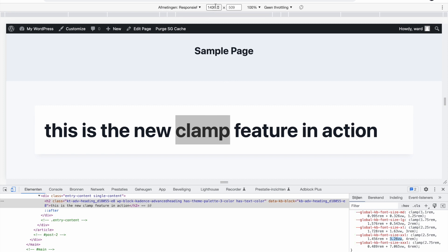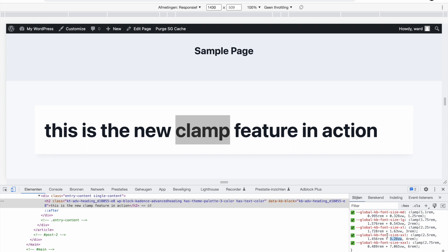This means it will dynamically resize according to the width of the viewport. So now we have a viewport of 1430 pixels, so 3.626 times the view width plus 1.5 rem. By default it will have tried to get this font size, but once it reaches 4 rems.